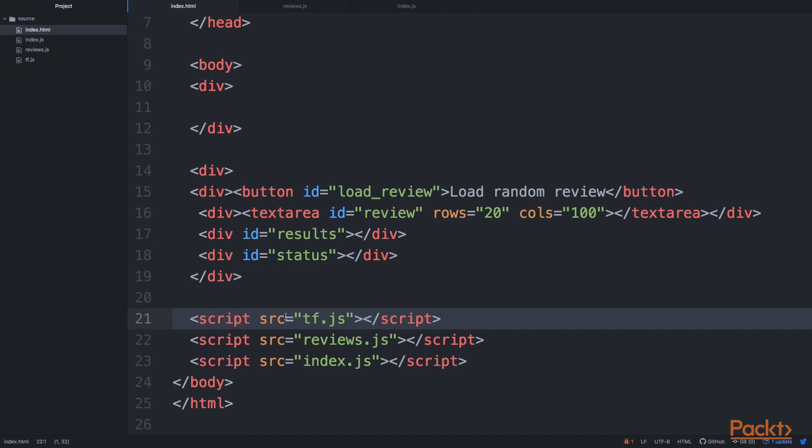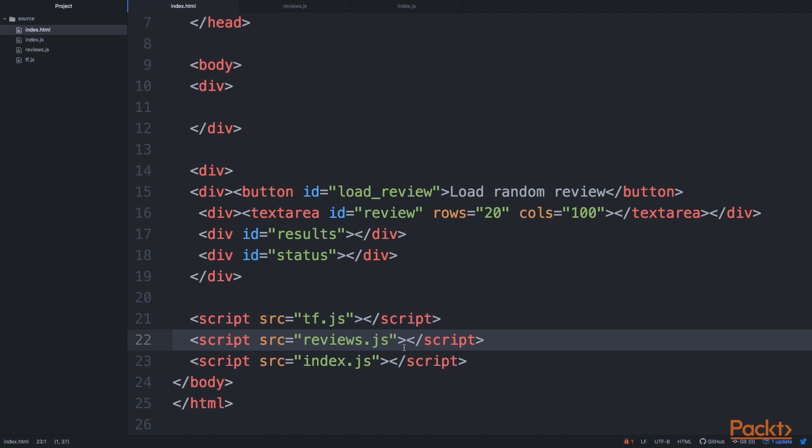We'll start with TensorFlow.js. This will be common throughout the course and it was in the last two modules. And then we add our data. We've just put the data into a JavaScript file into reviews.js.